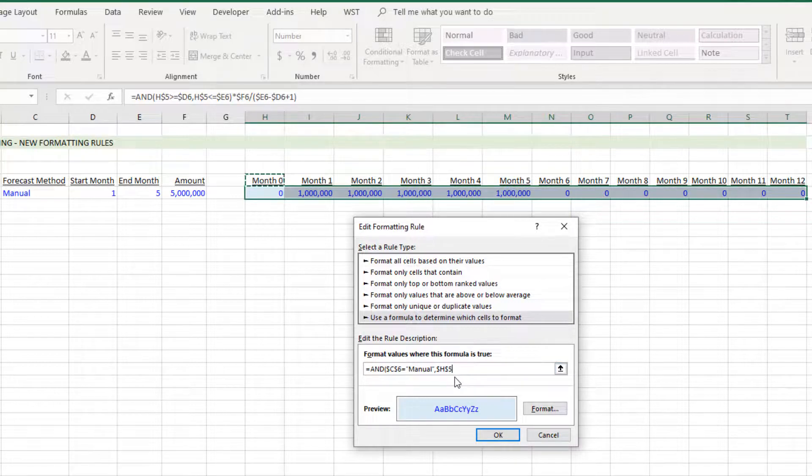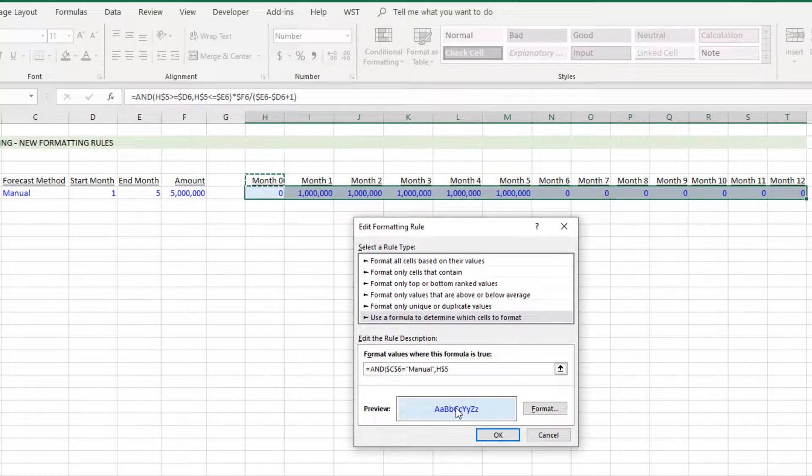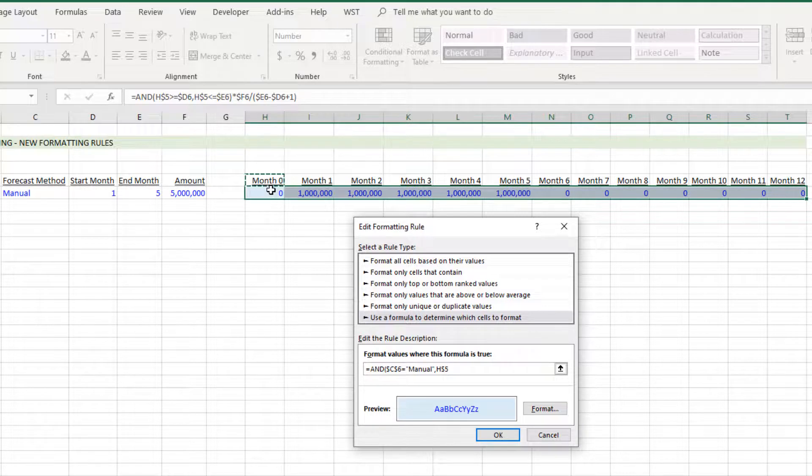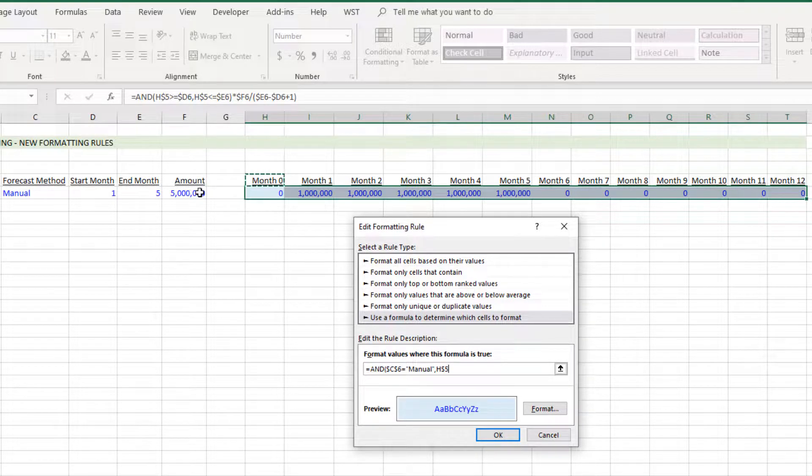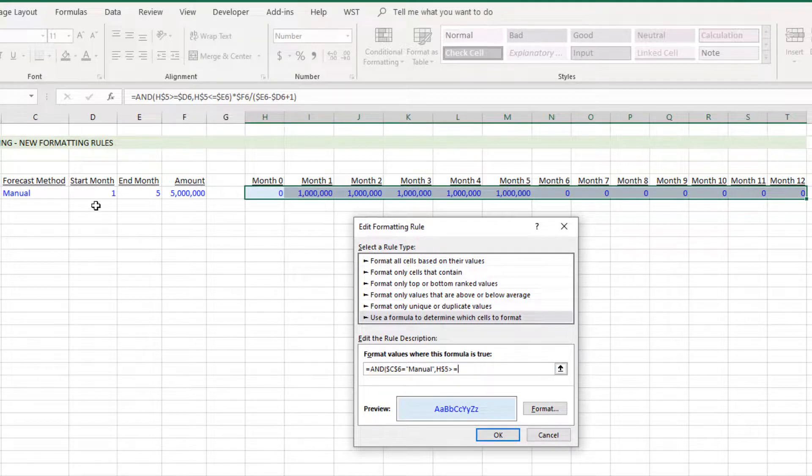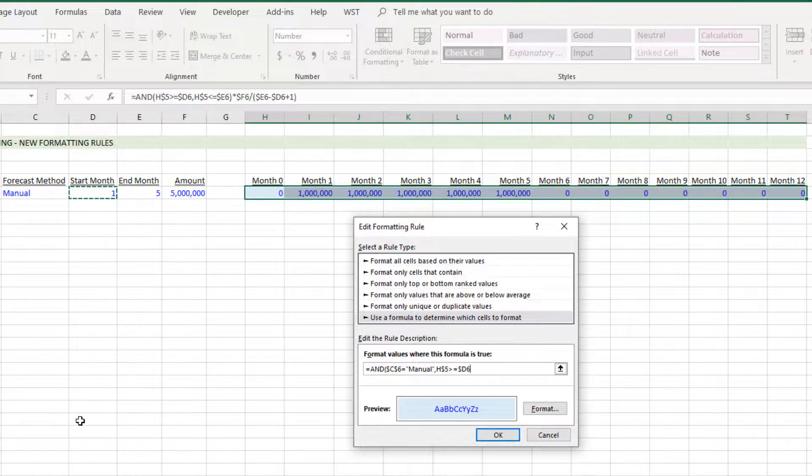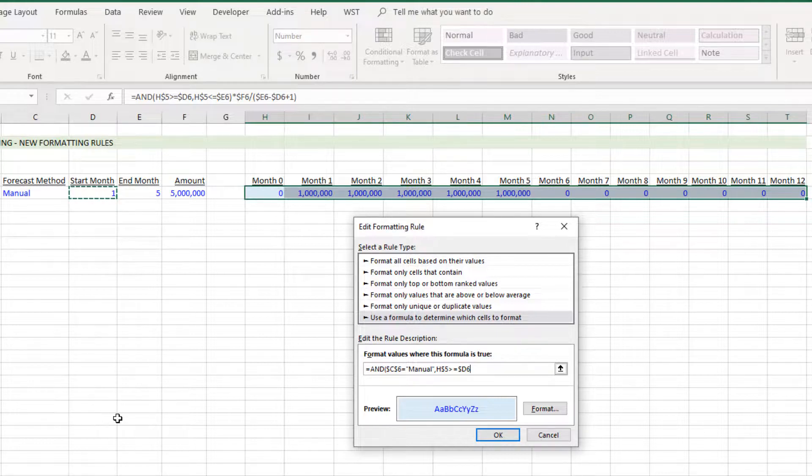But we're going to change the cell reference such that only the row, so we hit F4 one time, only the row is absolute, the column is relative, such that that logic moves to the right based on where we are in the range. When that is greater than or equal to the start month, and again we're going to hit F4 two times this time and only set the column absolute, leave the row relative.